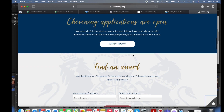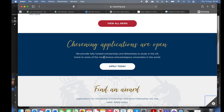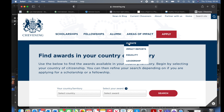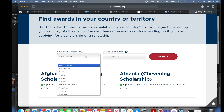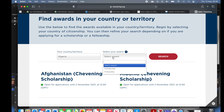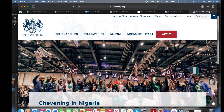You'll come to the Chevening Scholarship page at chivening.org and you'll see the latest information on the page. Scroll through to the end and click 'Apply Today.' When you come to this page you're going to find your award based on your country, so we're going to use the 'Select Country' option and search for Nigeria.